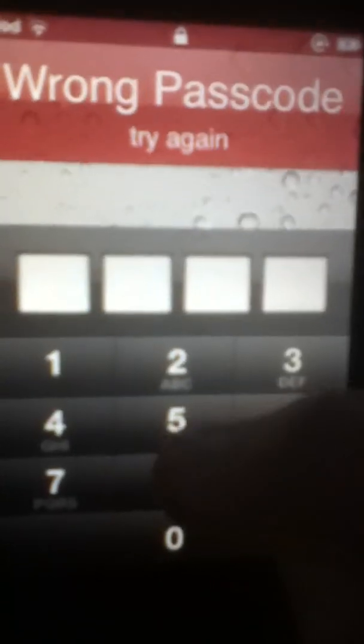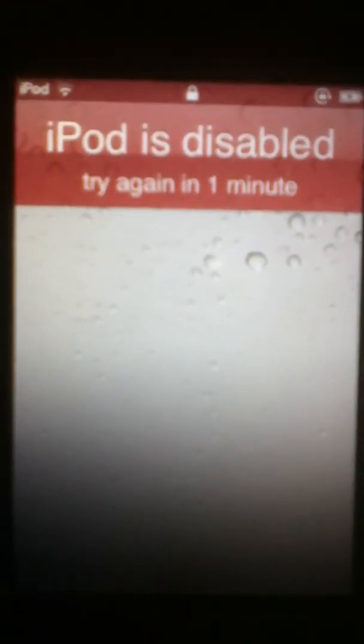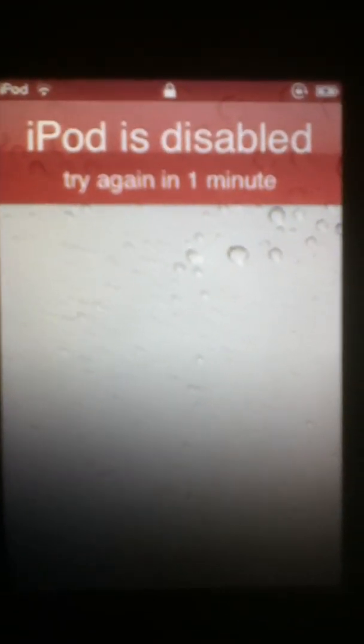What I mean when it's disabled — you slide to unlock it and you forget your passcode. I keep forgetting it. It'll keep saying try again, and eventually your iPod is disabled. 'Try again in one minute.' If that happens guys, just please listen to these instructions.